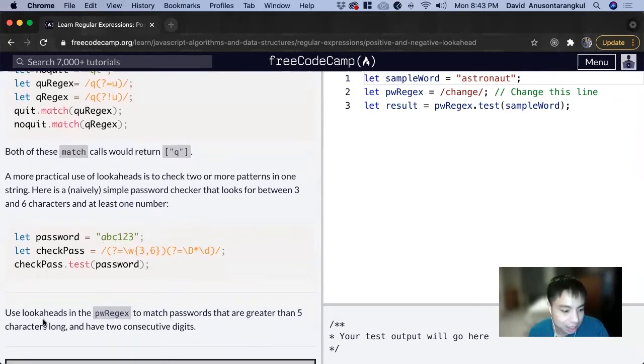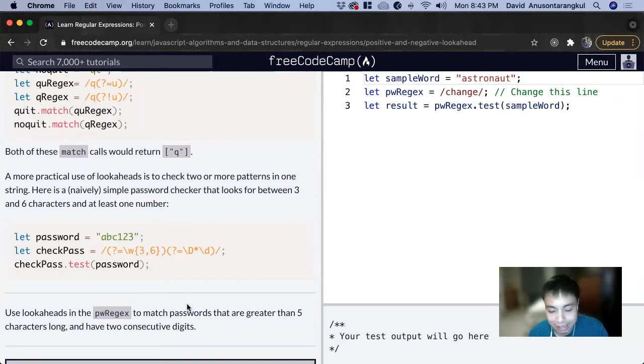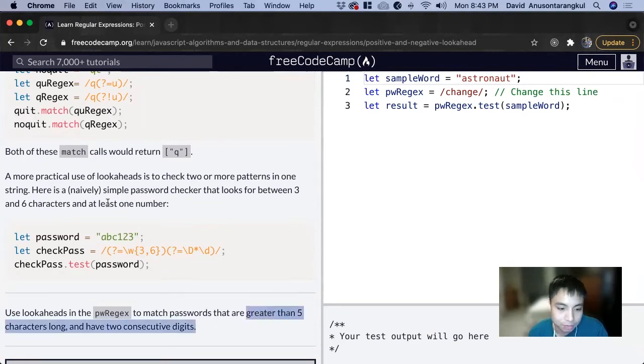For this exercise, we need to use lookaheads in the pw regex to match passwords that are greater than five characters long and have two consecutive digits. We're looking at the first part for greater than five characters long.